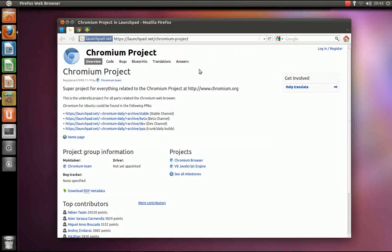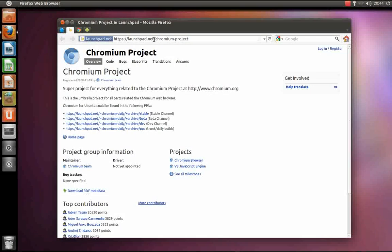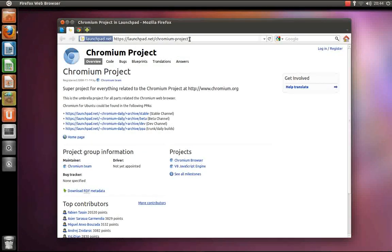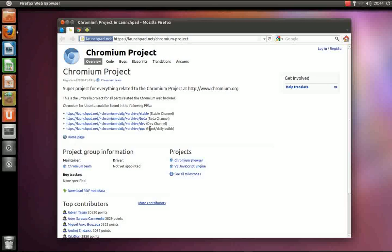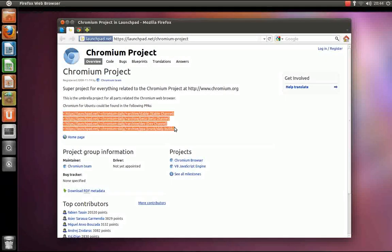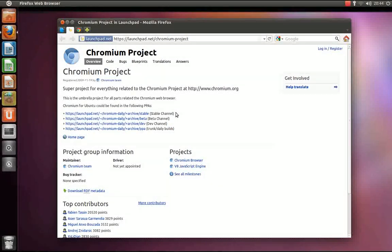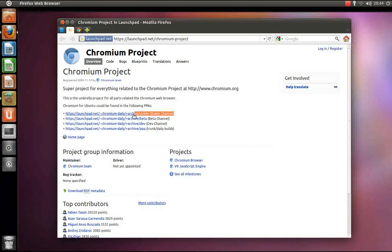To install Google Chromium, go to launchpad.net/chromiumproject. The link will be in the video description. From here you are presented with a number of links to different PPAs. I am going to cover how to install the stable channel.